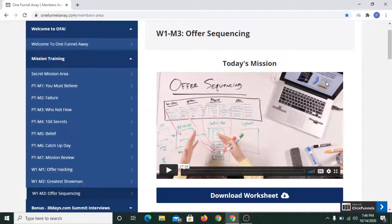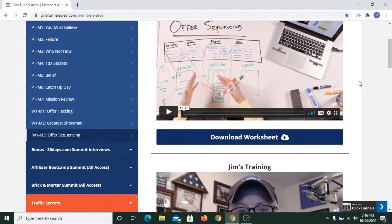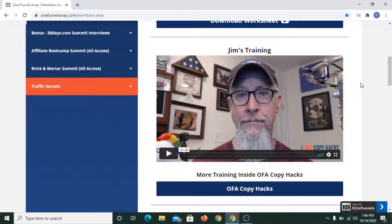In Jim's training, we learned about writing the title of the funnel and writing the description. Jim explained how we need to put our title together. He also drew an umbrella diagram and showed us what elements are needed to make good funnel copy.